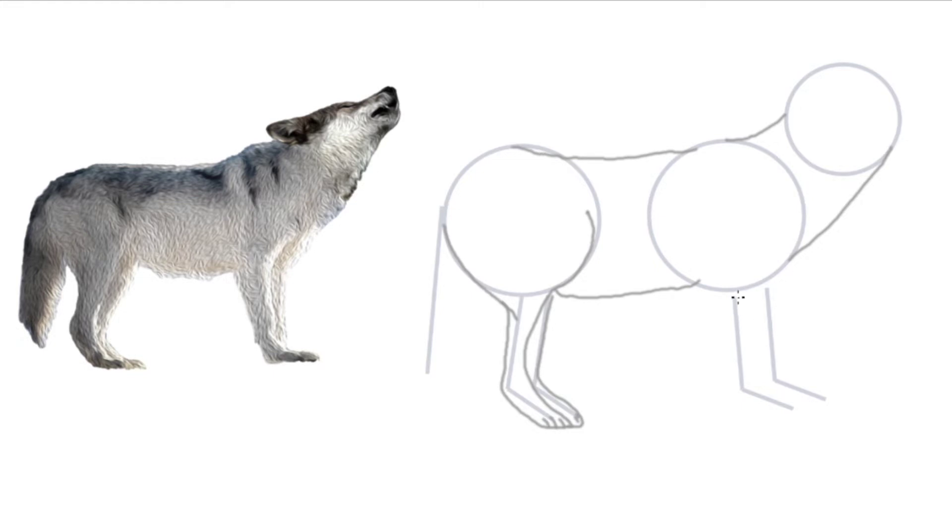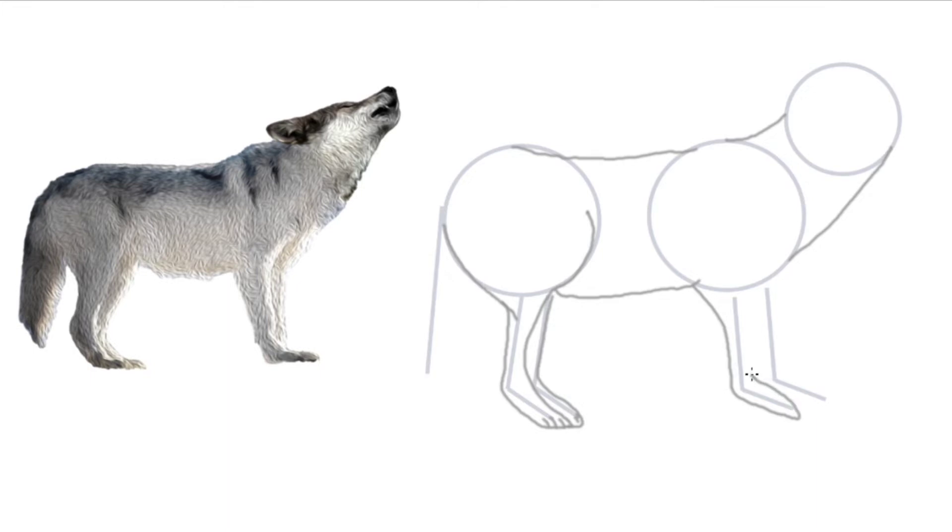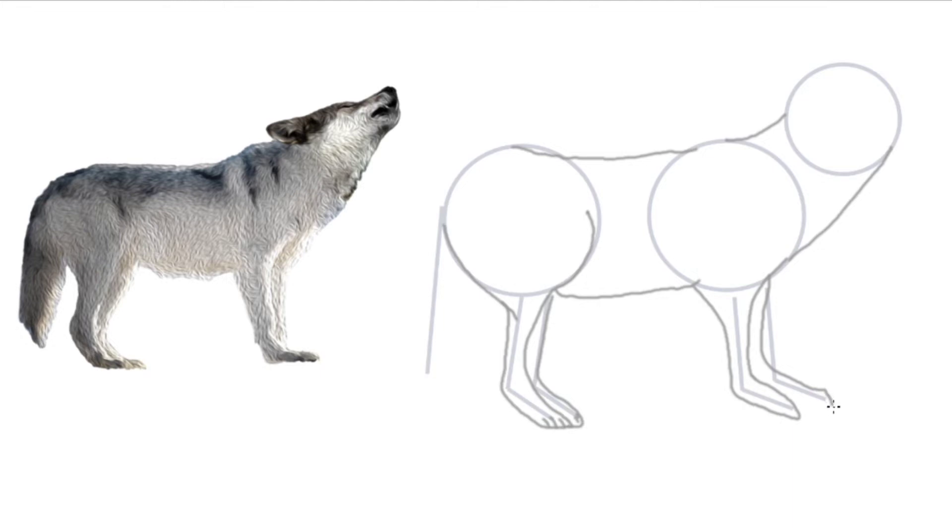You can put little claws on his paws if you want. Now let's go into this leg, drawing on either side of the line. Wolves actually have larger paws in the front, if you notice. And then we'll go up. Now remember to make the next leg. You can use that line as a guide. It doesn't have to be exact.